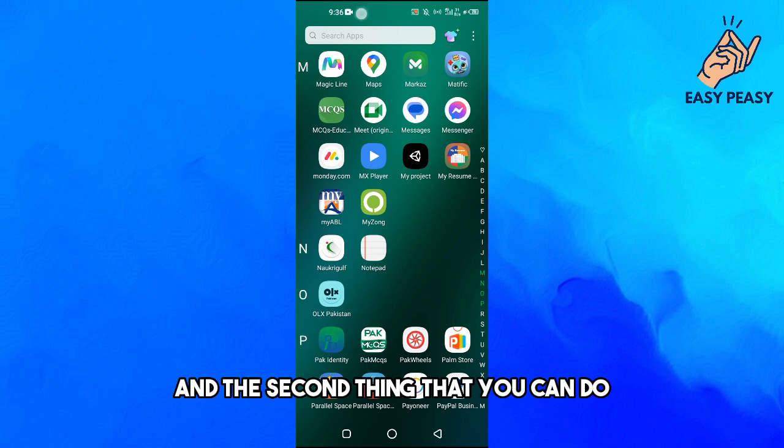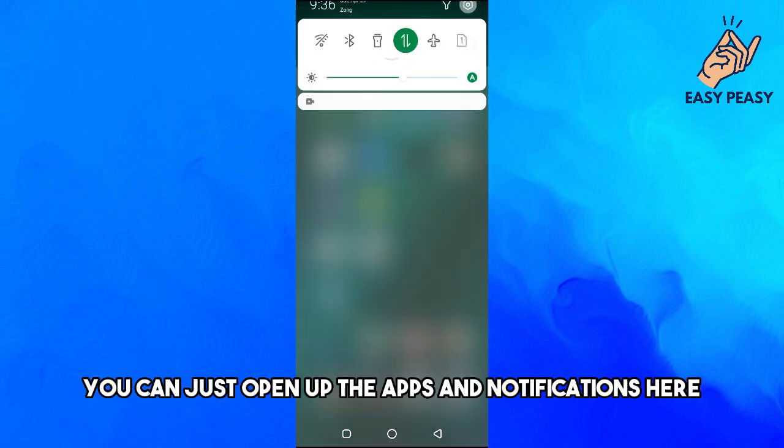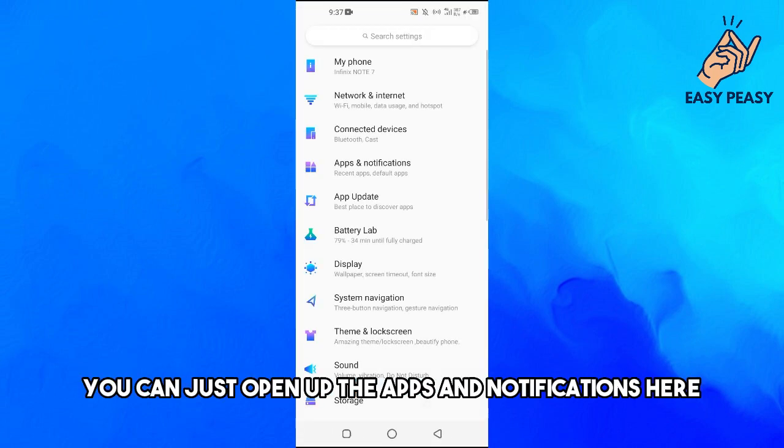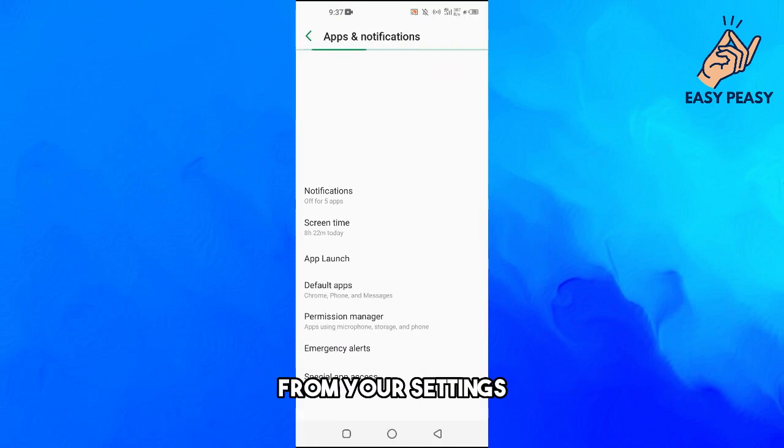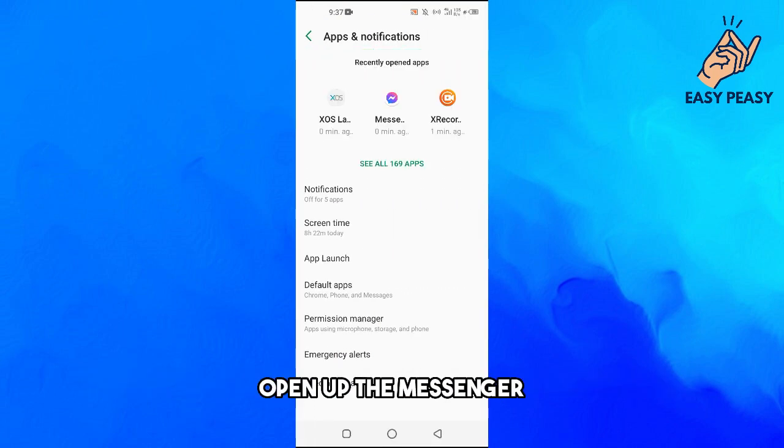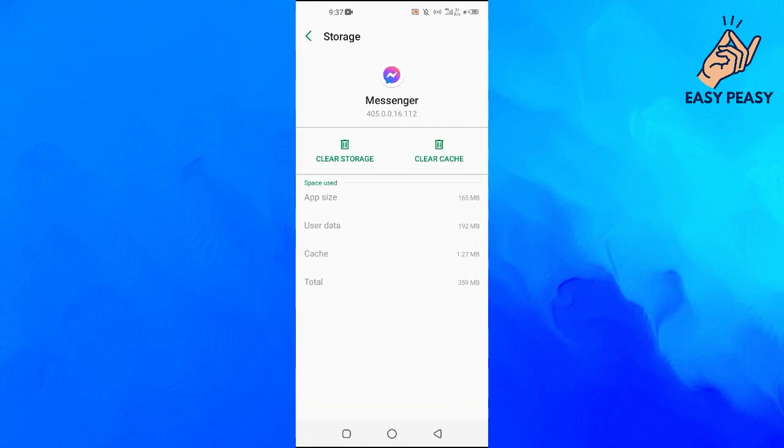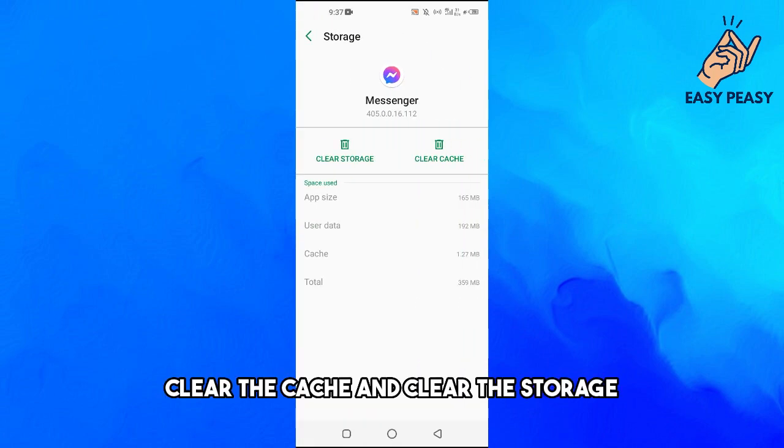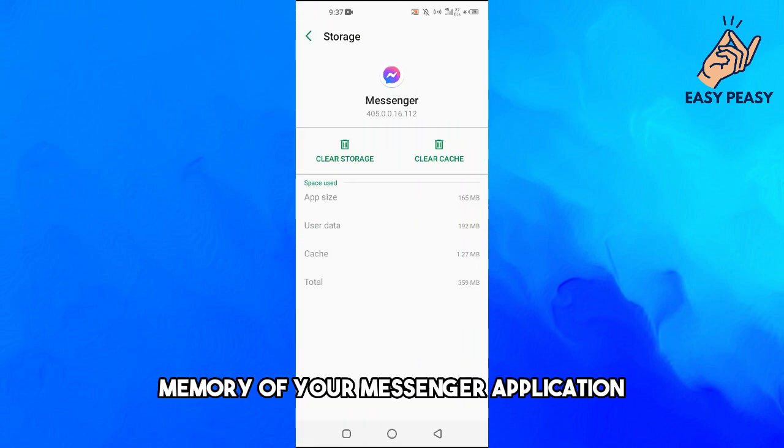The second thing that you can do is open up the apps and notifications from your settings, open up the Messenger, and try to clear the cache and clear the storage memory of your Messenger application.